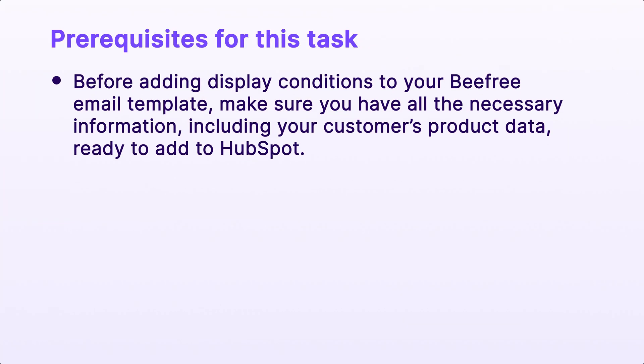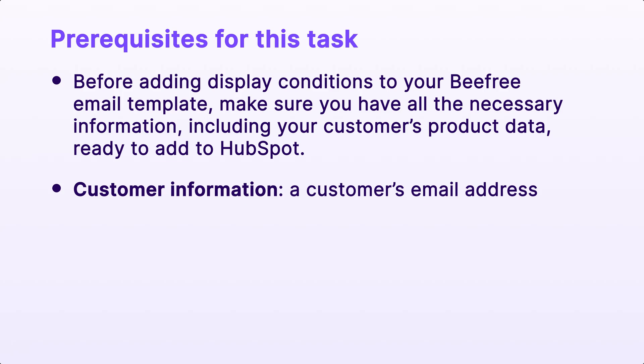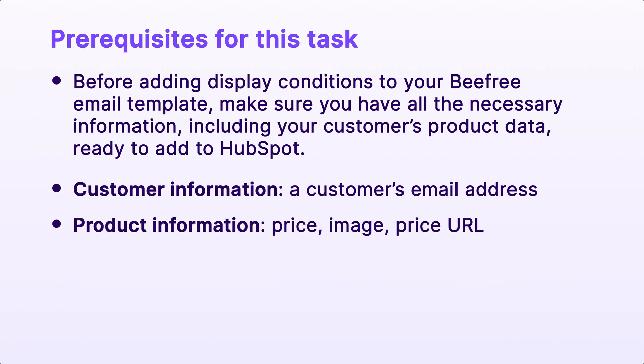Now, before adding display conditions to your BeFree email template, make sure you have all the necessary information, including your customer's product data, ready to add to HubSpot. Typically, e-commerce platforms will provide you with JSON format data that includes customer information and product information. An example of customer information is a customer's email address. And an example of a product's information is its price, image, or price URL.